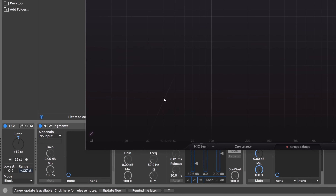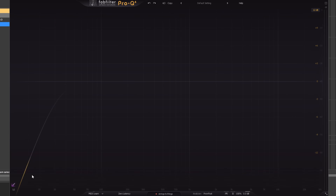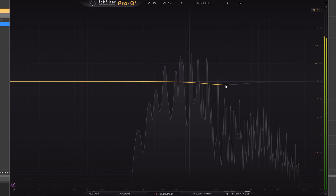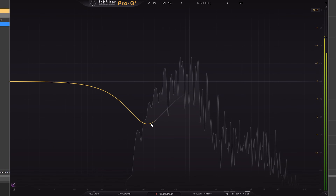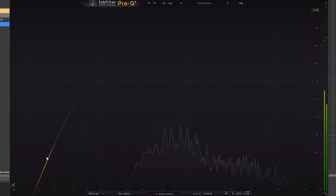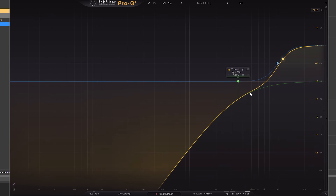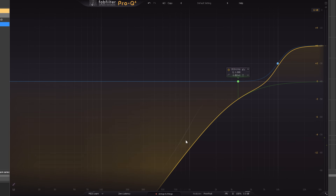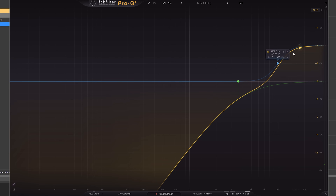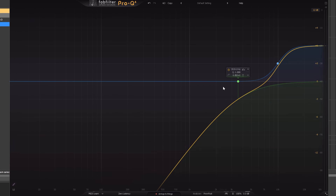Now the fun doesn't stop there. We've got the new EQ sketch tool. Let's say I wanna low cut that and then boost it towards the highs. The sketch I've just drawn has been created with however many filter nodes Pro-Q4 thinks I needed.